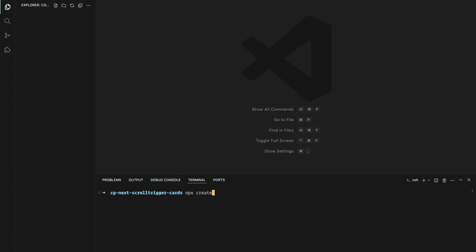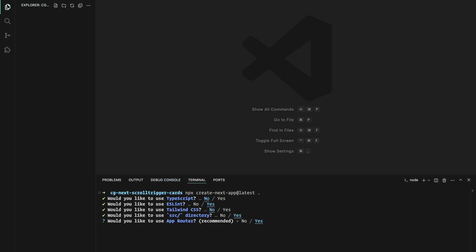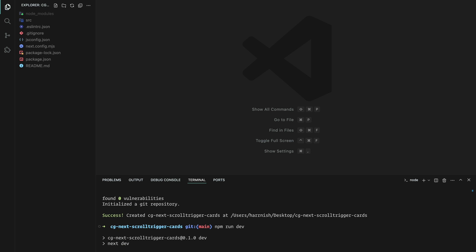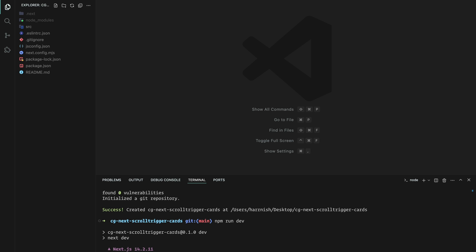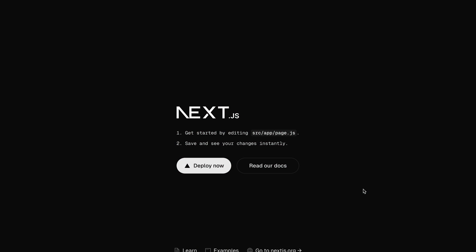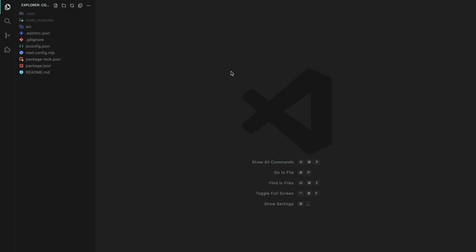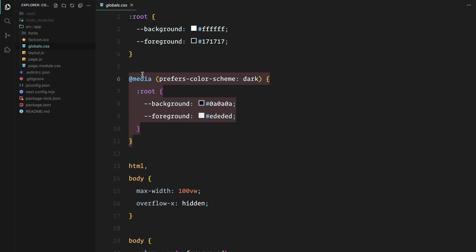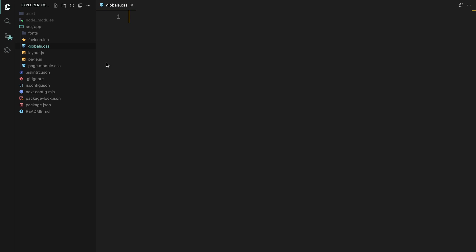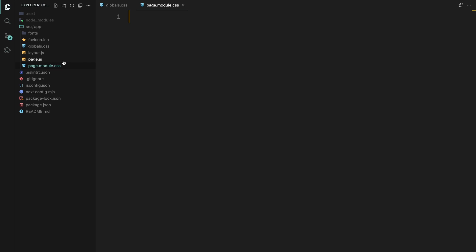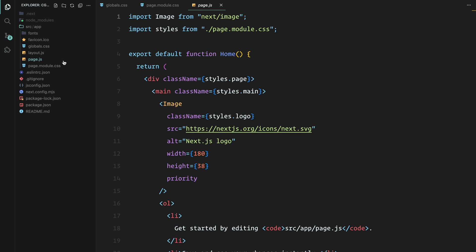Let's begin by setting up a fresh Next app using Create Next App. Once that's done, I'll run npm run dev to fire up the local server so we can dive straight into the project. With the server up and running, the first step is to clean up the boilerplate code. We'll start by cleaning up the CSS — head over to the global CSS file and the module CSS file and clear out all the default styles. I'm also going to wipe the page component clean so we can start from scratch.